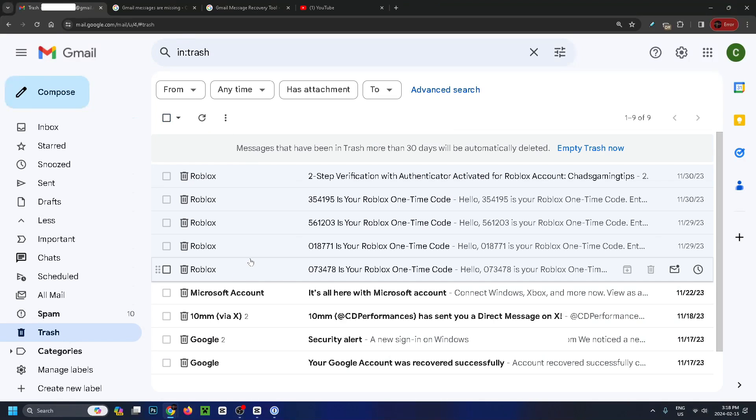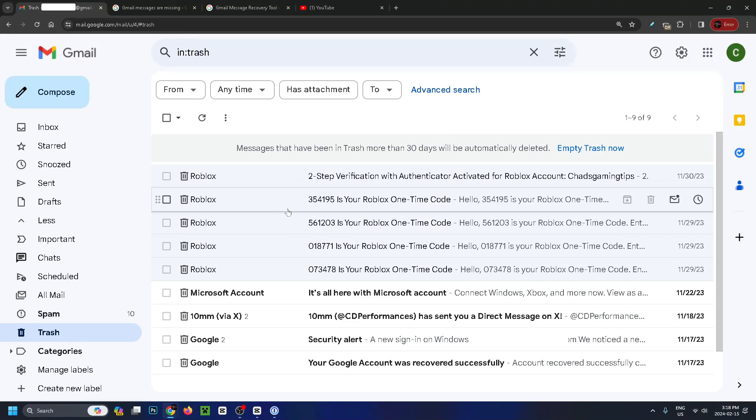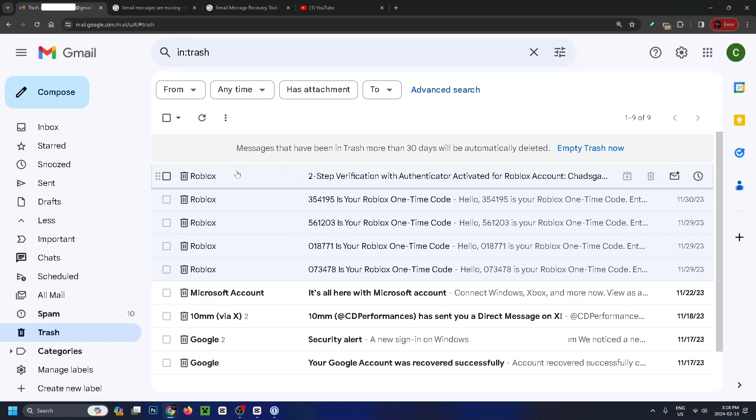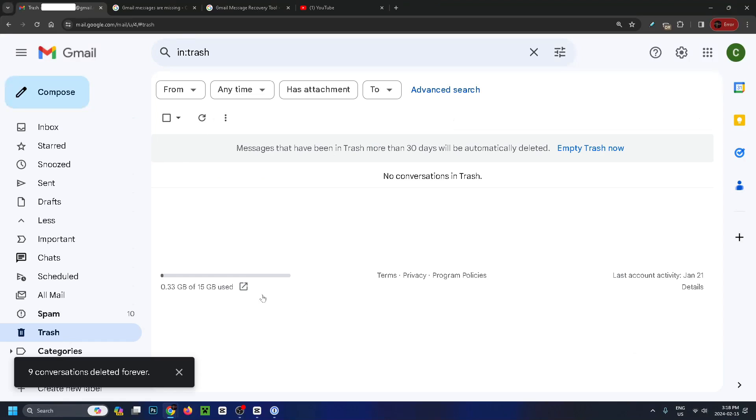If you've accidentally sent any emails to trash, they'll appear here and you have 30 days before they're automatically deleted. Now let's say you were hacked or someone deleted your emails.